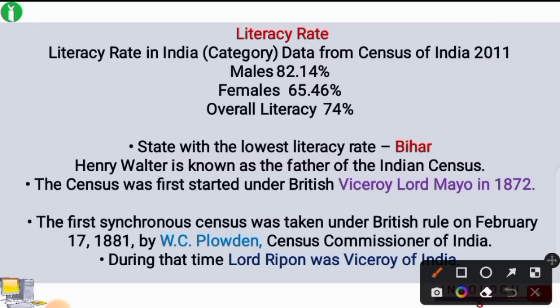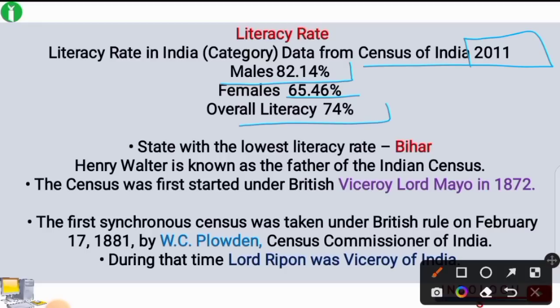If we talk about literacy rate in India, according to 2011 census data, the male literacy rate was 82.14%, female literacy rate was 65.46%, and the overall literacy rate was approximately 74%. The state with the lowest literacy rate was Bihar.